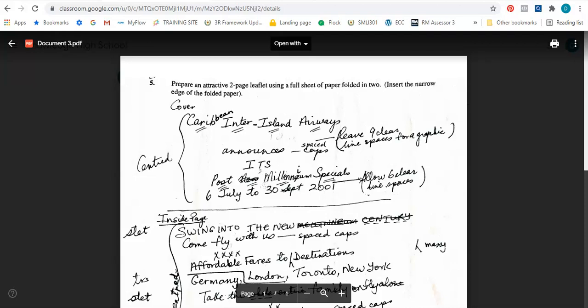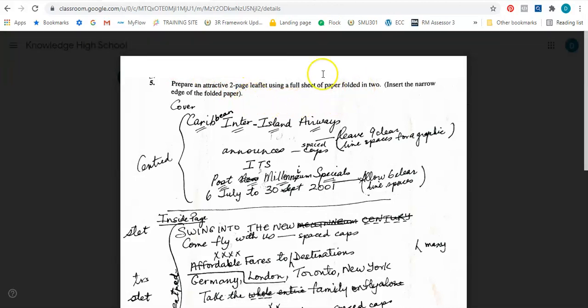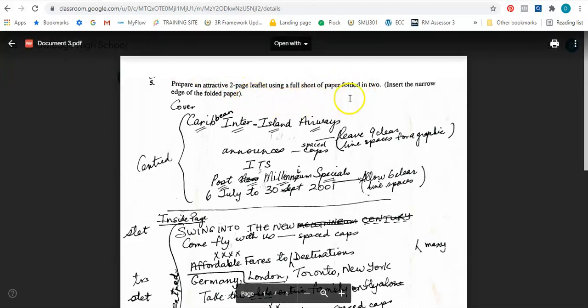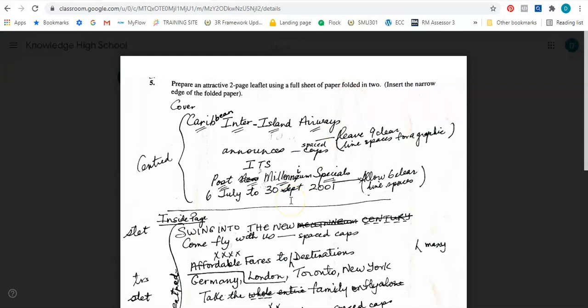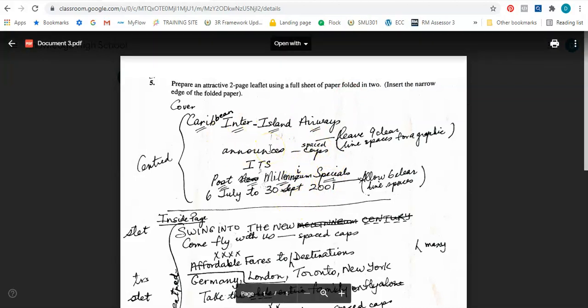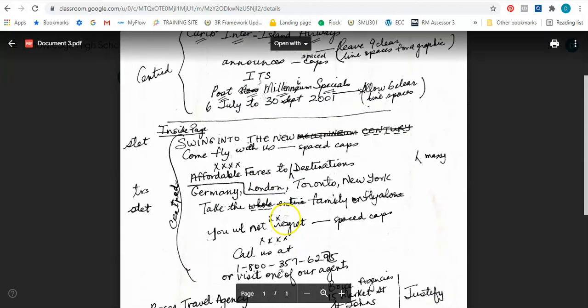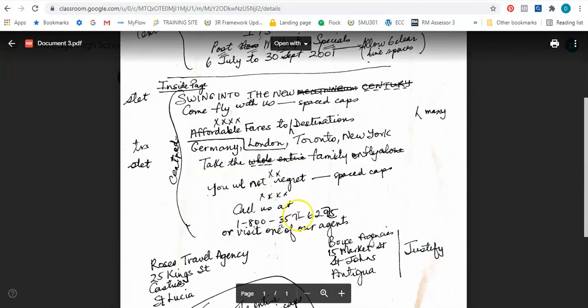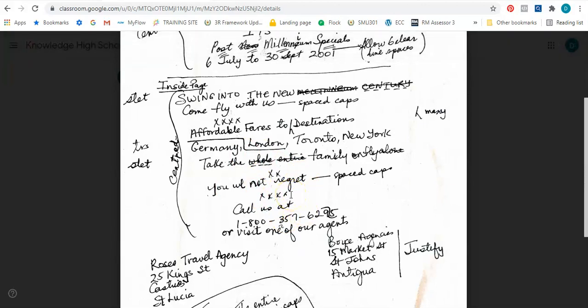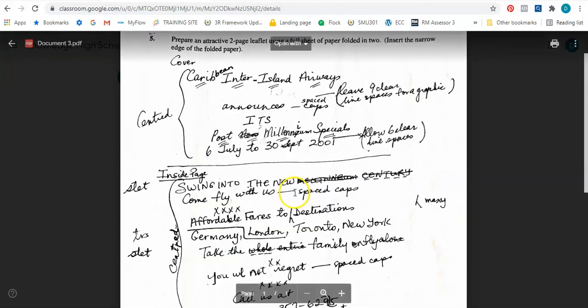So the question is before me. It says prepare an attractive two-page leaflet using a full sheet of paper folded in two. Insert the narrow edge of the folded paper. So it speaks about two pages that we're going to be writing on. However, the paper must be folded in two. So it simply means that once the paper is folded in two, the outer part is the front which will be the cover, and then you open it and the part that you look at, which would normally be our page three, that will have the information for the inside.